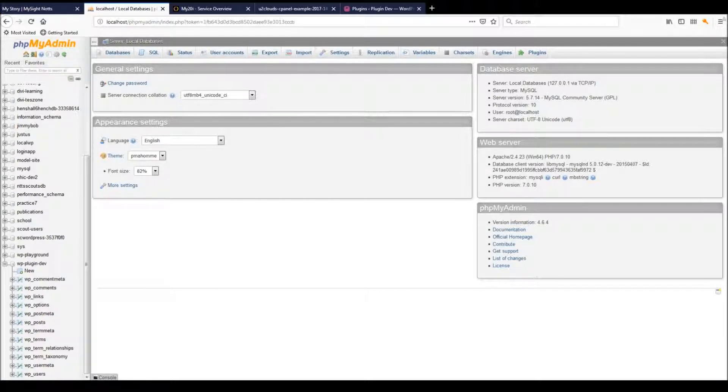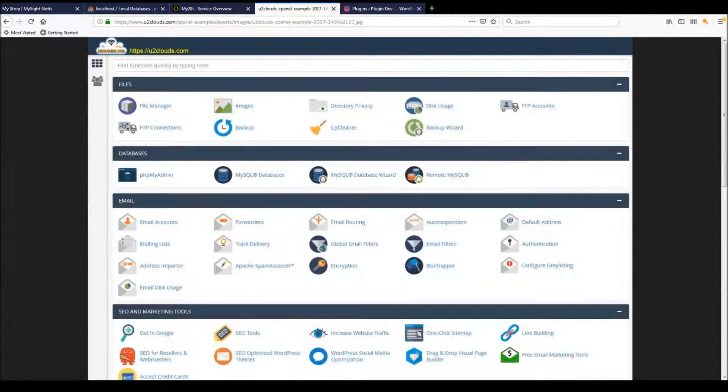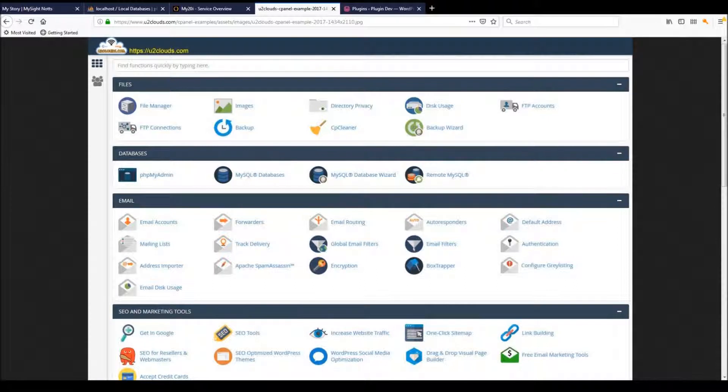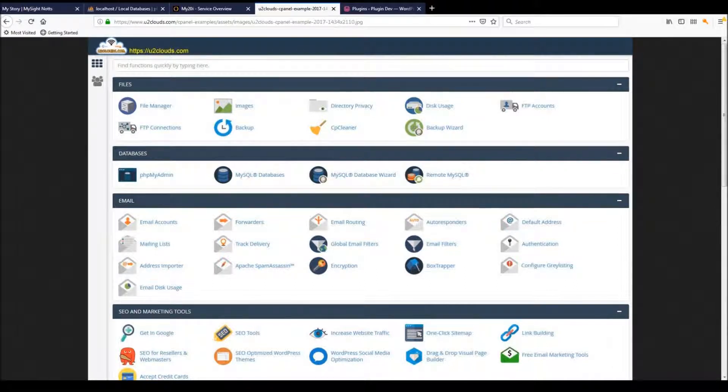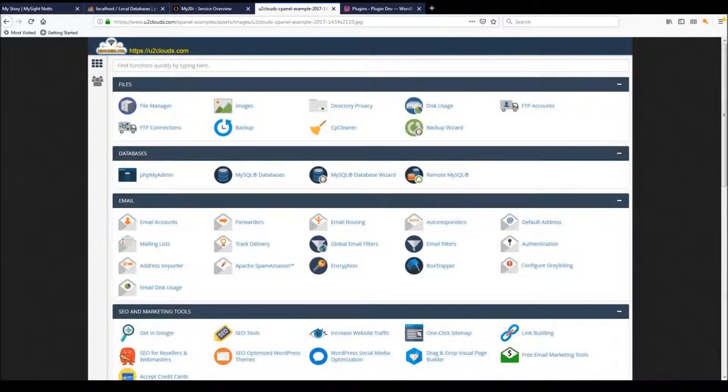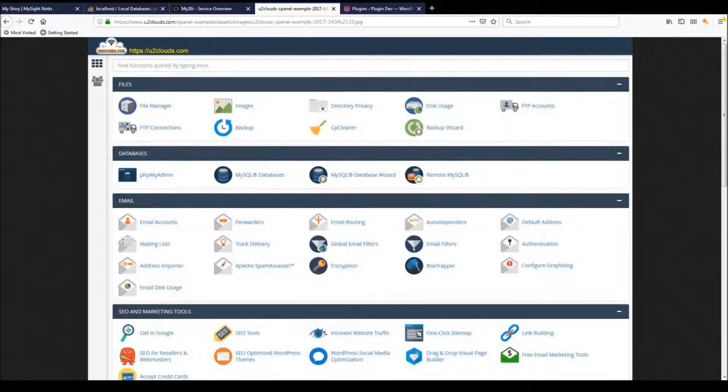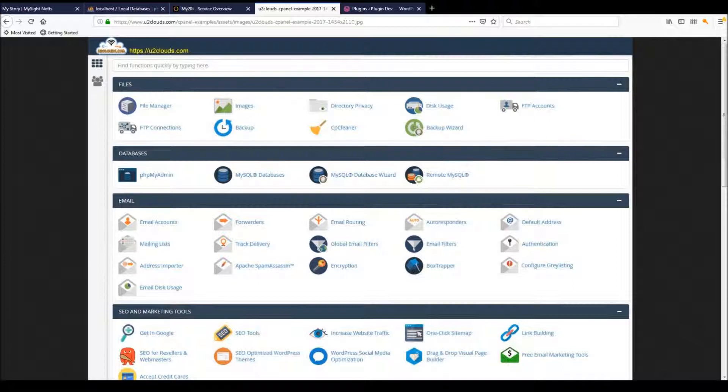If you're using cPanel or any hosting panel, it's usually separated into sections. You need the databases section—it's not always called databases, sometimes it's called web tools, sometimes just web. What you need to access is called phpMyAdmin.